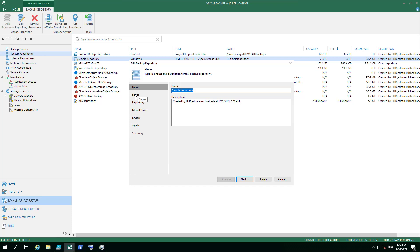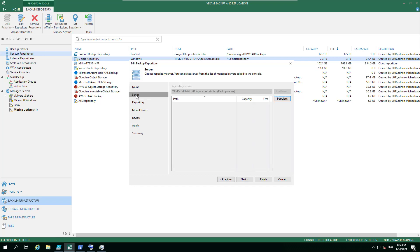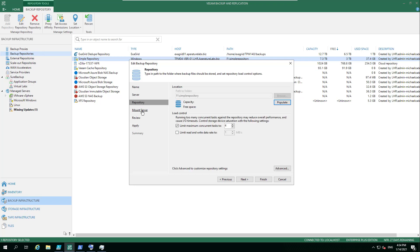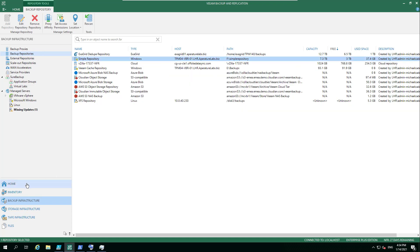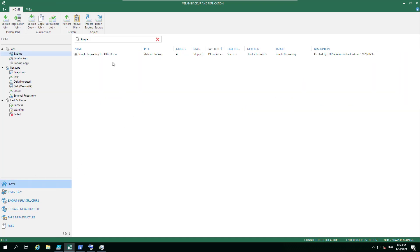With our capacity tier, we can tier out into object storage or the scale-out backup repository as a whole. It looks very simple—it's on the F drive simple repository. If we go and look at one of our jobs...